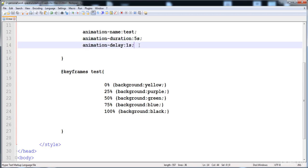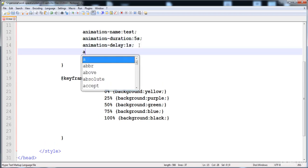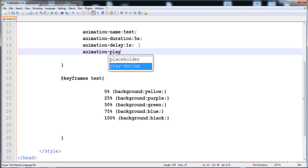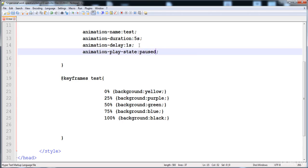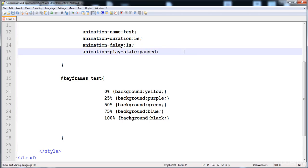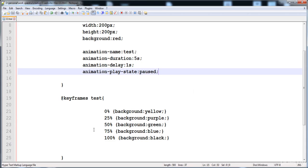Another animation property is animation-play-state. You can stop or play the animation using this. The values are 'running' and 'paused'. If we apply 'paused', the animation is stopped and not running.